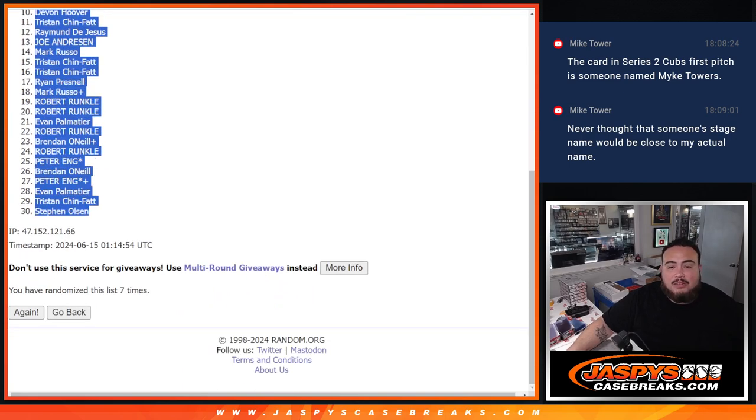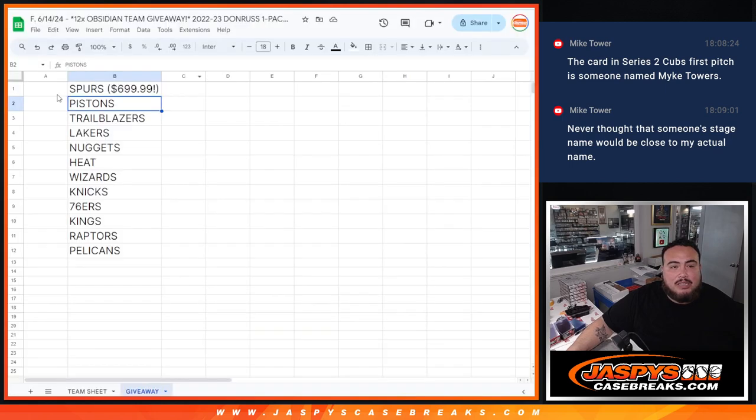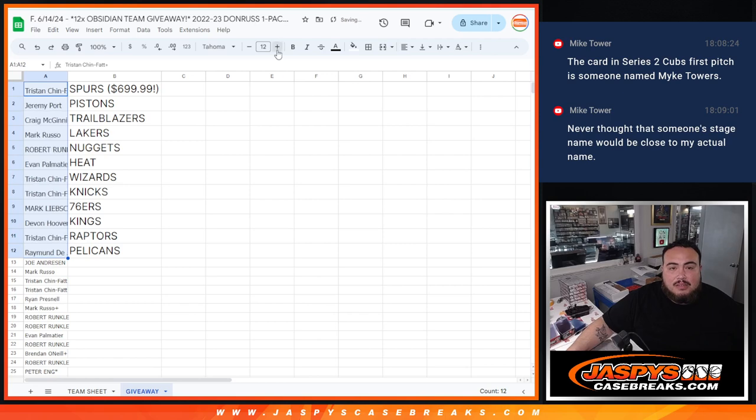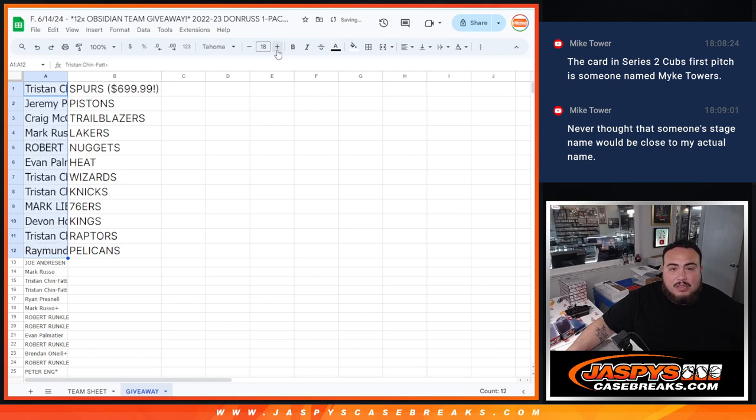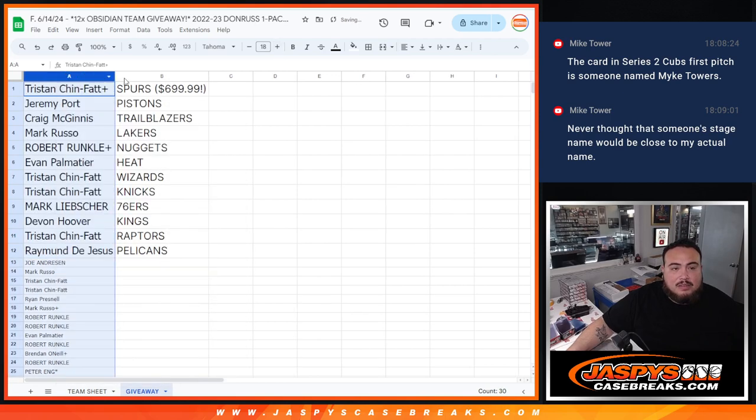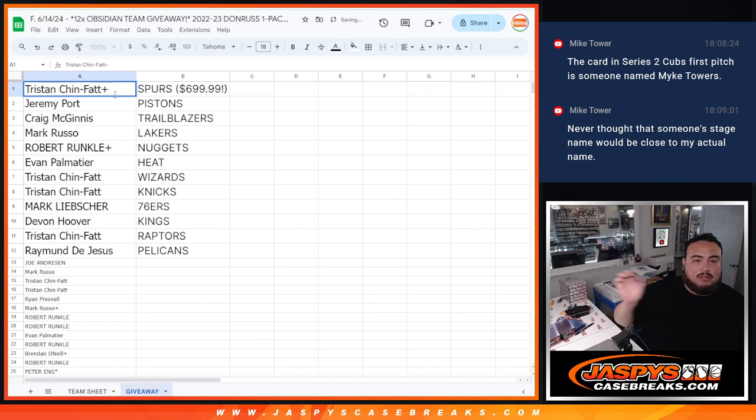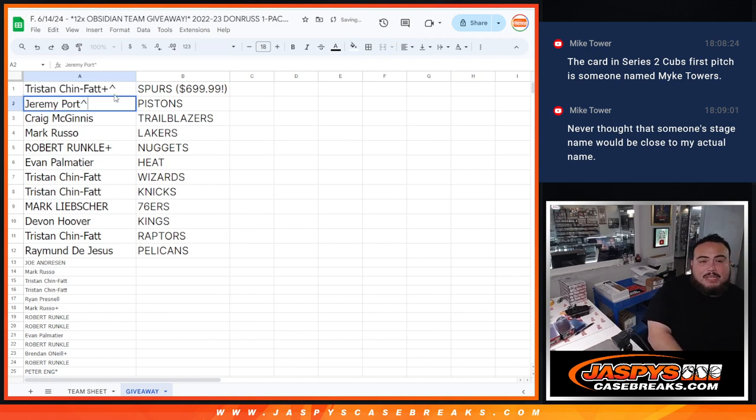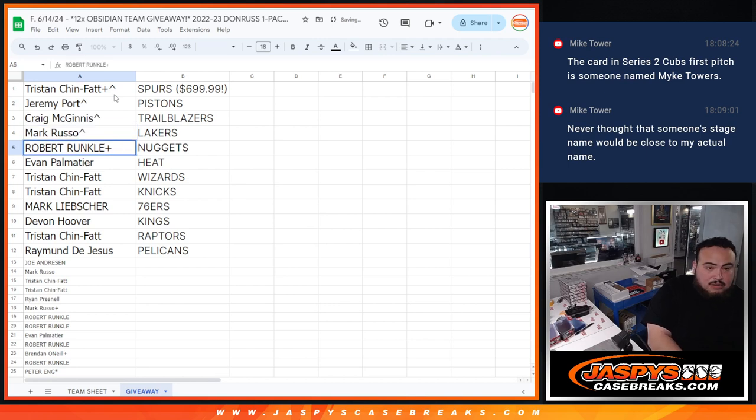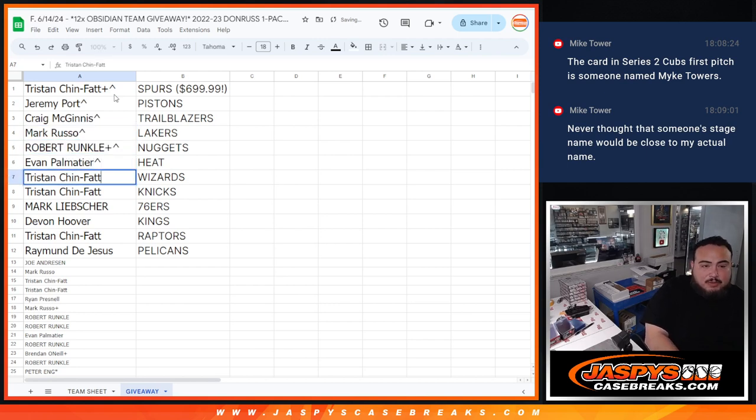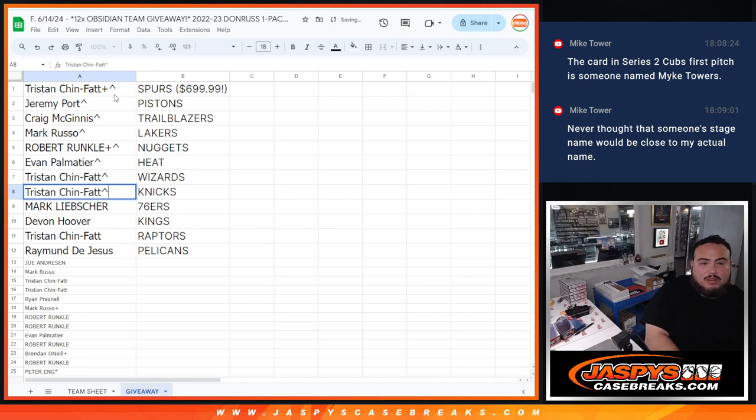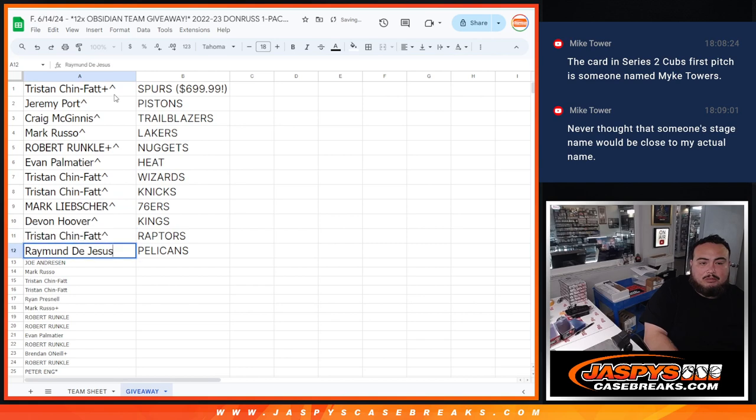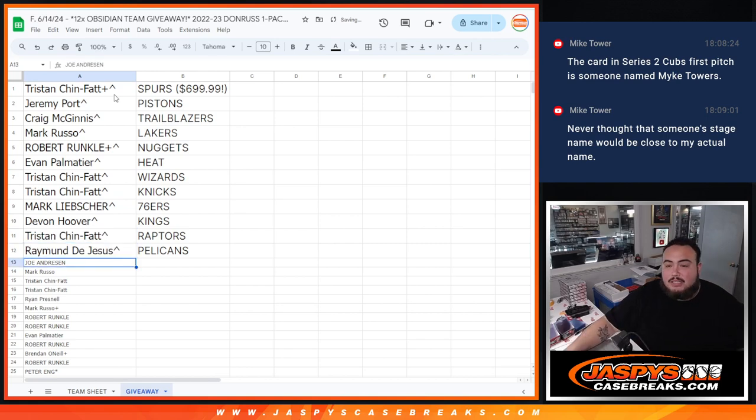So I'm gonna put the whole list in there guys just to obviously show you the way it came out, but only top 12 match up with a team. So there you go, very nice. Congrats, boom. Spurs, Sportport with the Pistons, very nice, Blazers for Craig, Mark with the Lakers, Runkle free spot with the Nuggets, Evan with the Heat, Tristan with the Wizards as well as the Knicks, Mark with the 76ers, Devin with the Kings, Tristan with the Raptors, and then Raymond with the Pelicans.